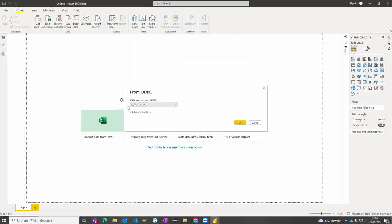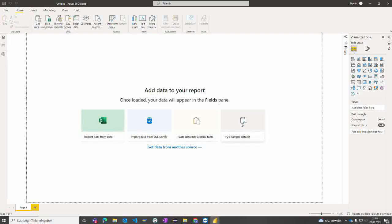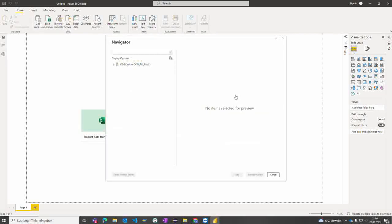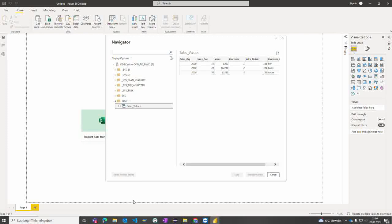The predefined ODBC connection is already chosen, and the other ones are also displayed. By clicking okay, Power BI connects to the SAP Data Warehouse Cloud and provides me all the schemas the database user is authorized for. Under test, which is my test space, I see now my sales values view within Power BI.